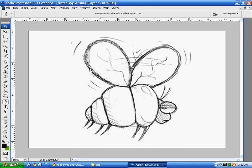So then I'm going to right click and then go to stroke path. Make sure I have brush selected and then hit OK.